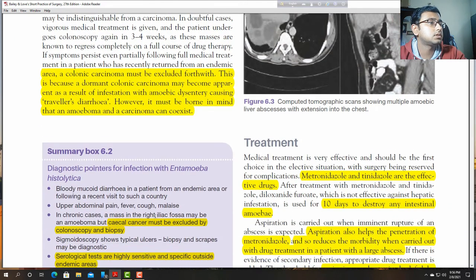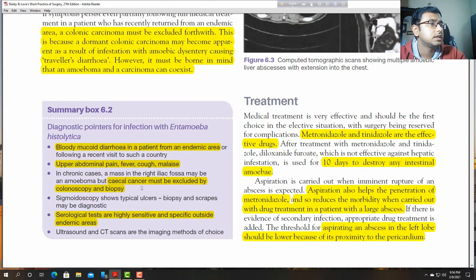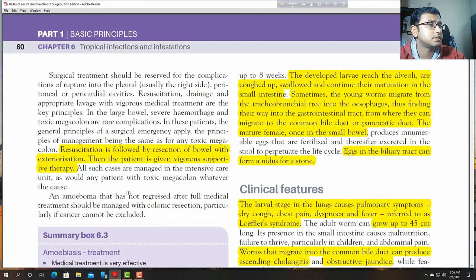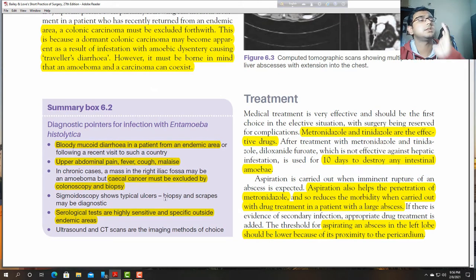Diagnostic pointers: bloody, mucoid diarrhoea present in endemic areas; upper abdominal pain, fever, cough, and malaise. Caecal cancer must be excluded by colonoscopy and biopsy. Sigmoidoscopy shows typical ulcers and biopsy/scrapes may be diagnostic.